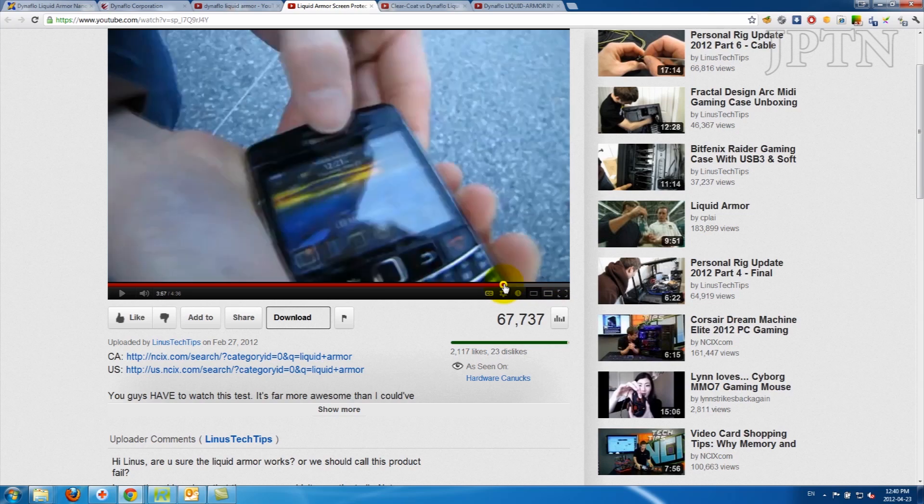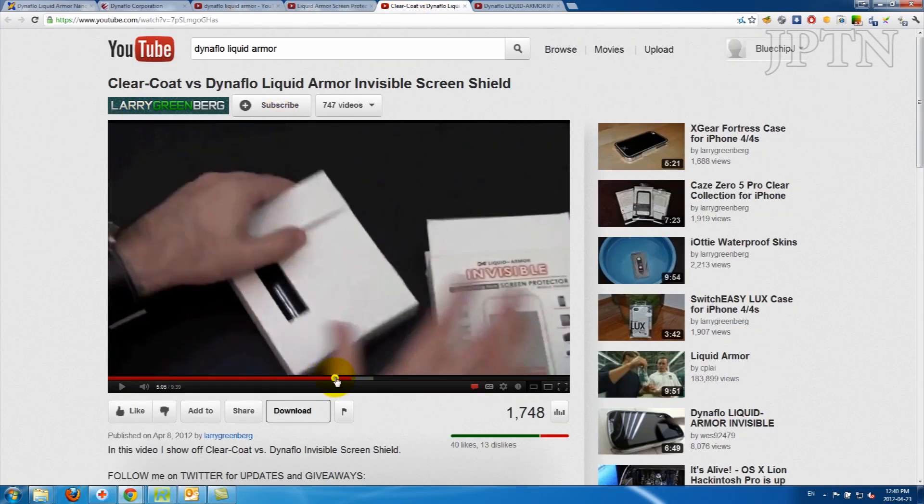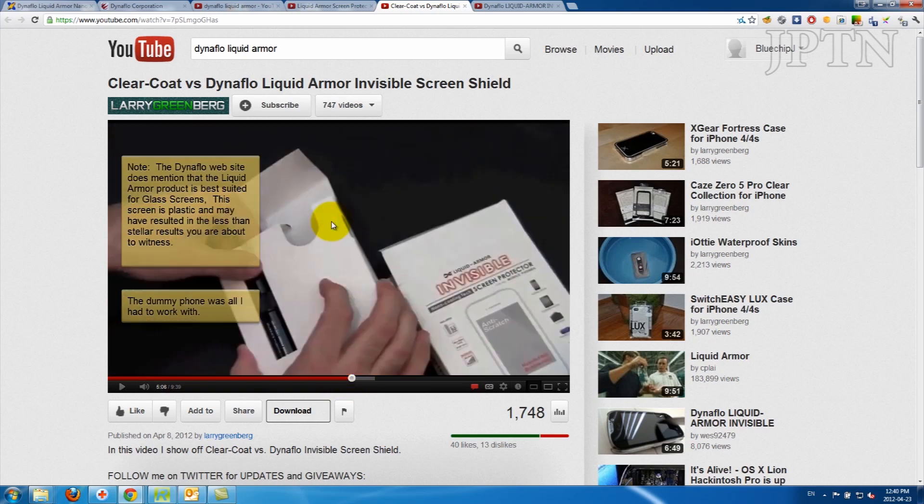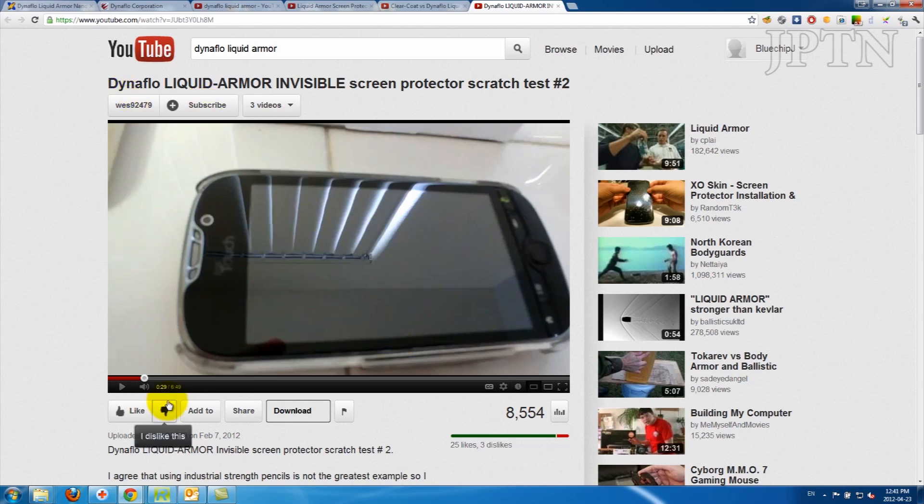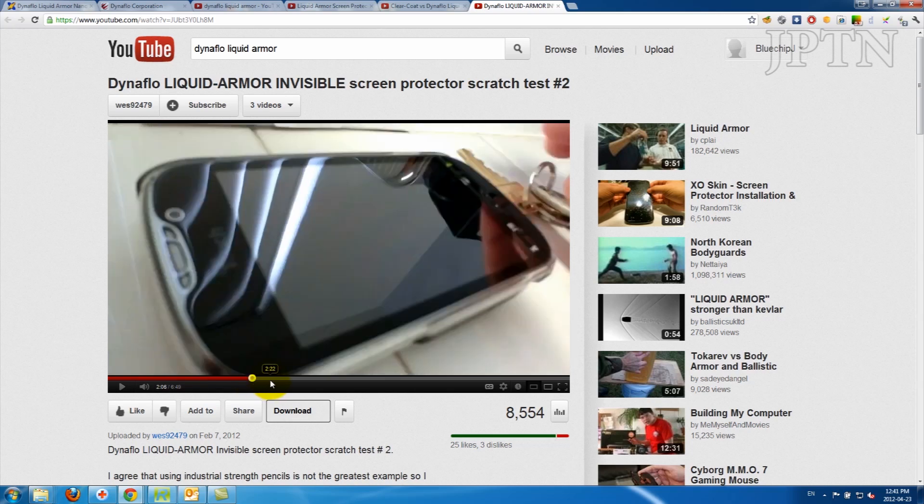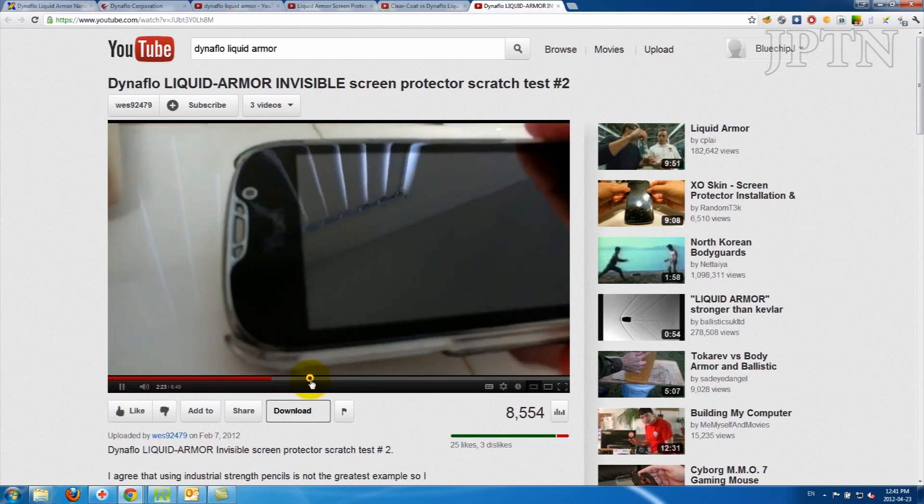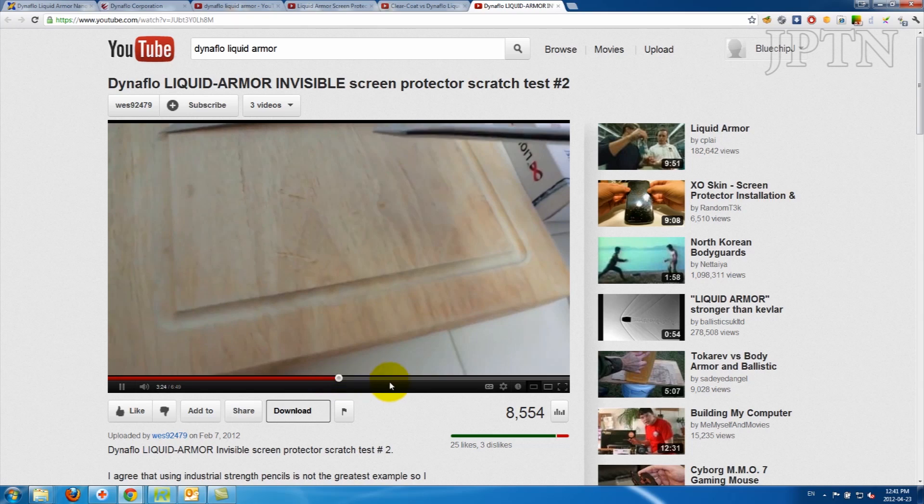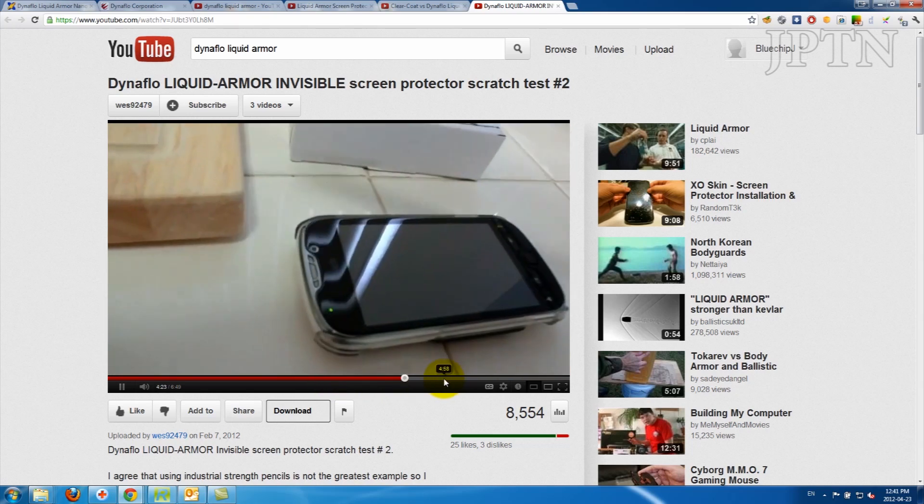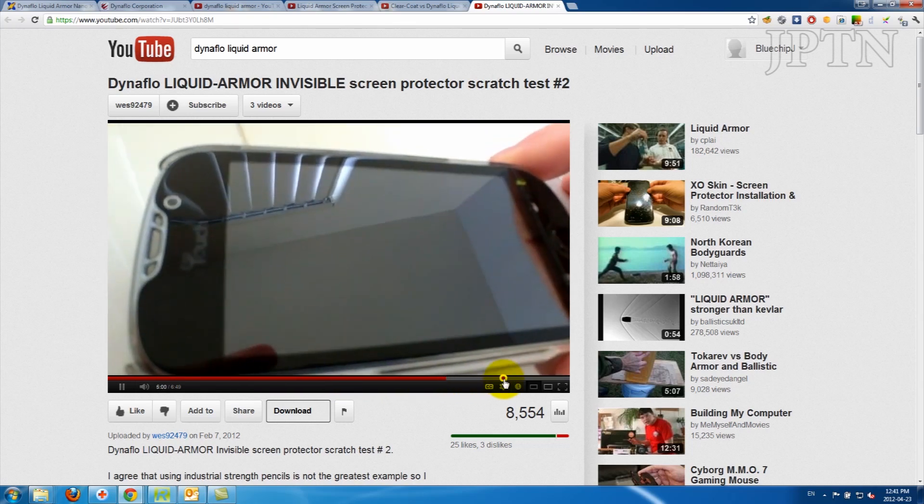Such as one from Larry Greenberg, he applies it to a dummy phone and it scratches up. The only real test on YouTube is by Wes. He applies it to his actual phone, and then he proceeds to use keys, and then he uses a screwdriver, and lastly he uses a steak knife.